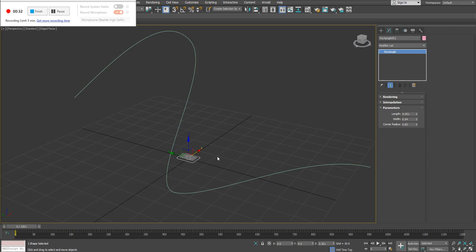By default, the position controller is position XYZ. So if at any point you're using a path constraint and then you change your mind for whatever reason, you can simply change it back to position XYZ and your gizmo would interact the exact same way it would by default.